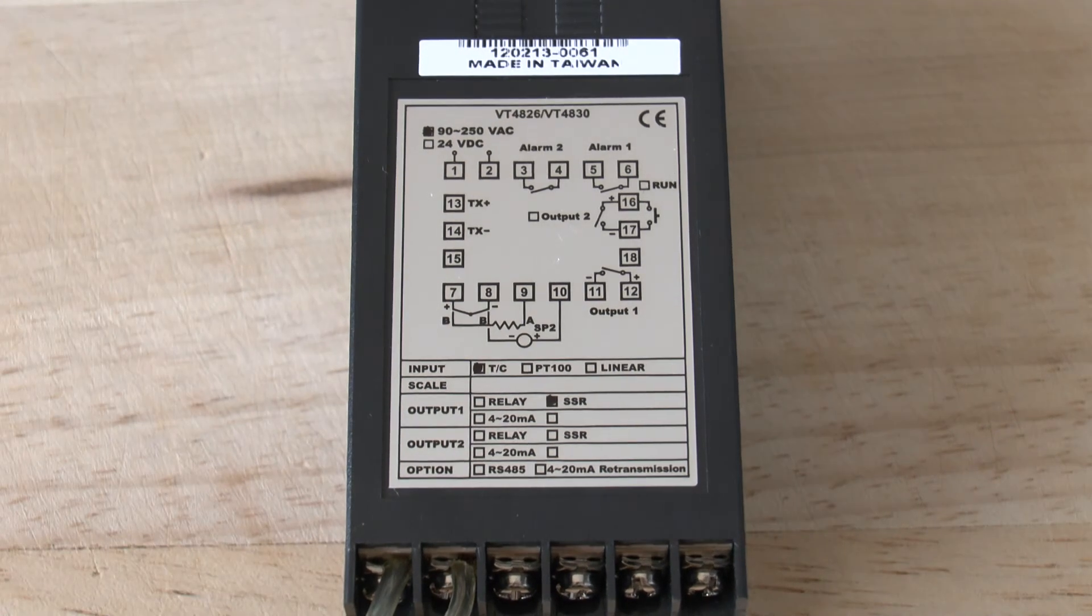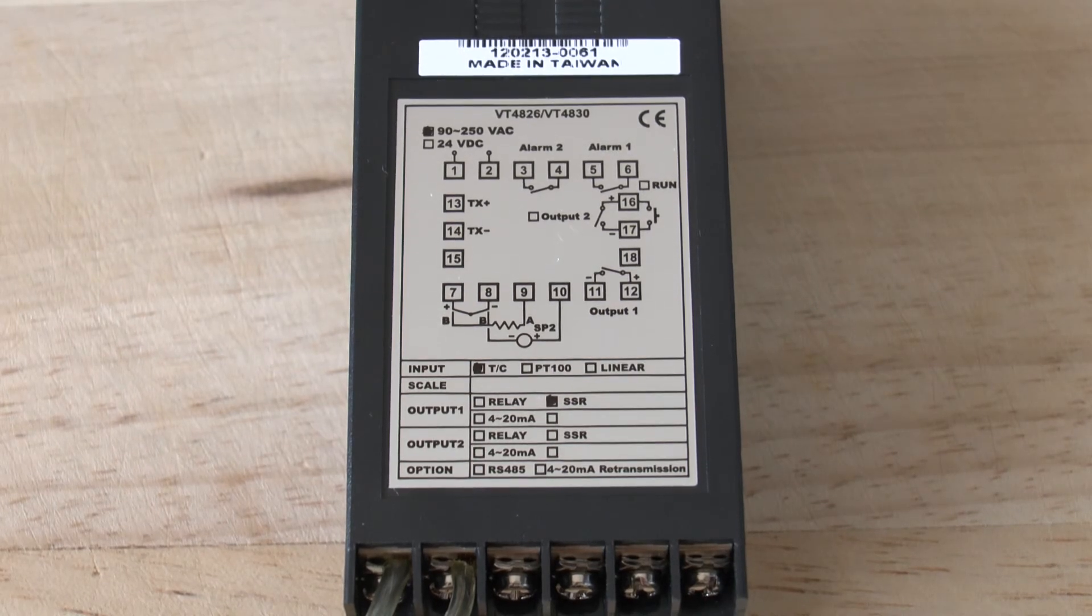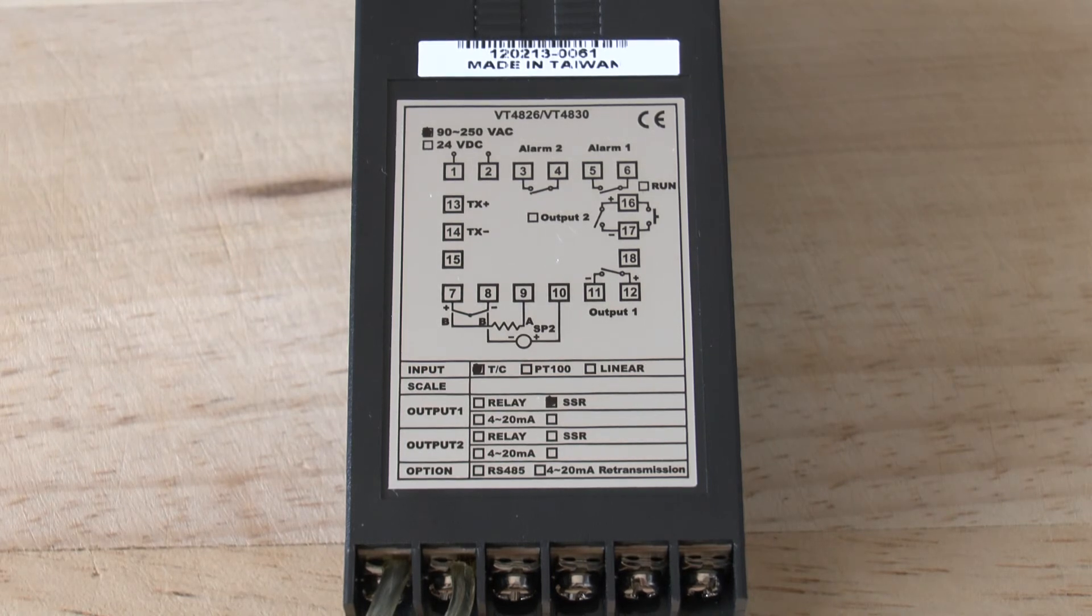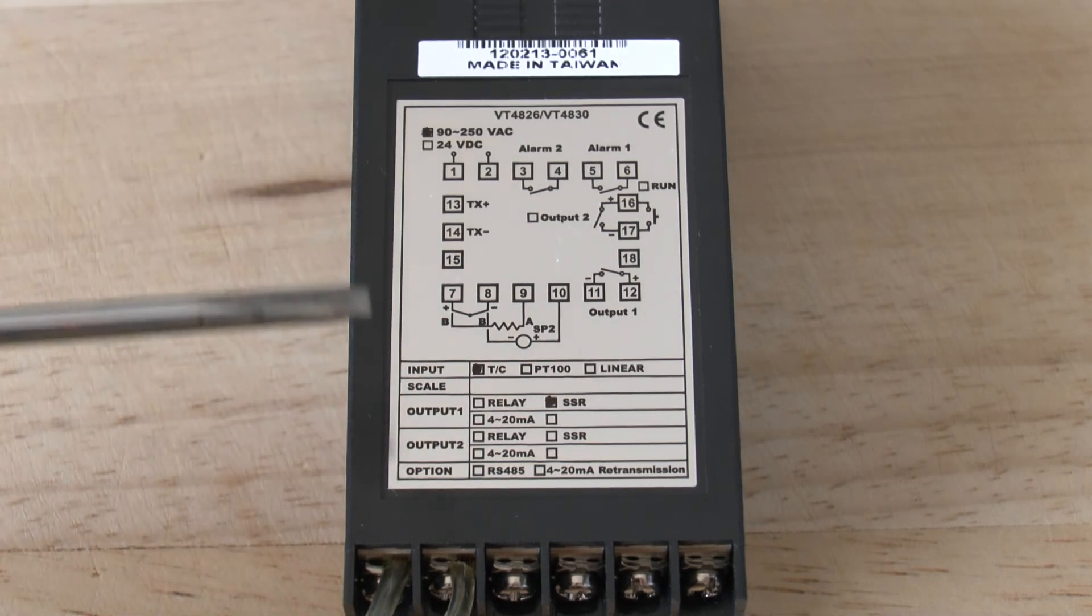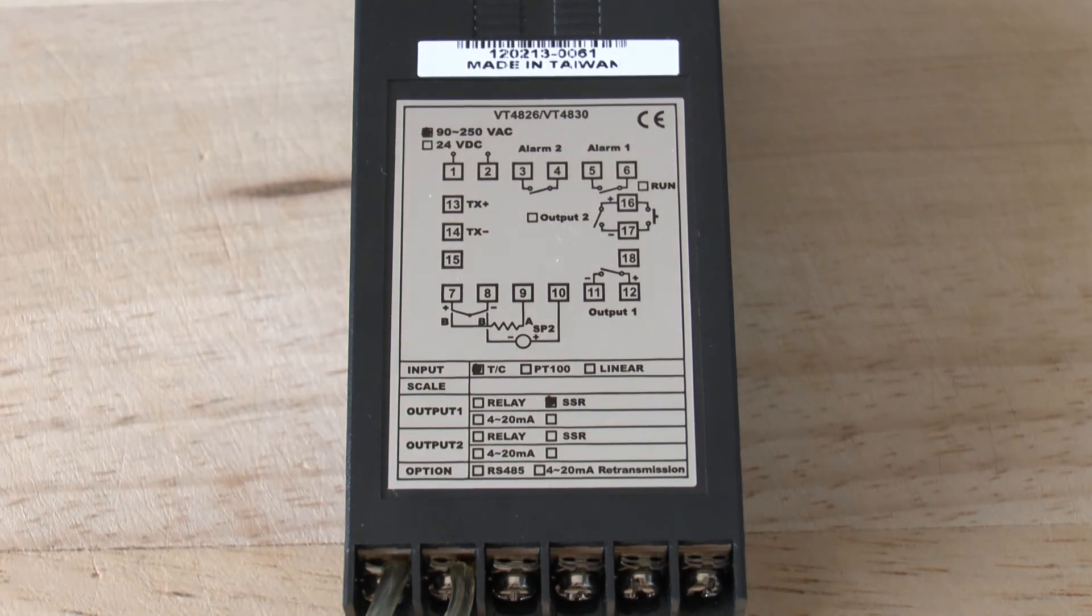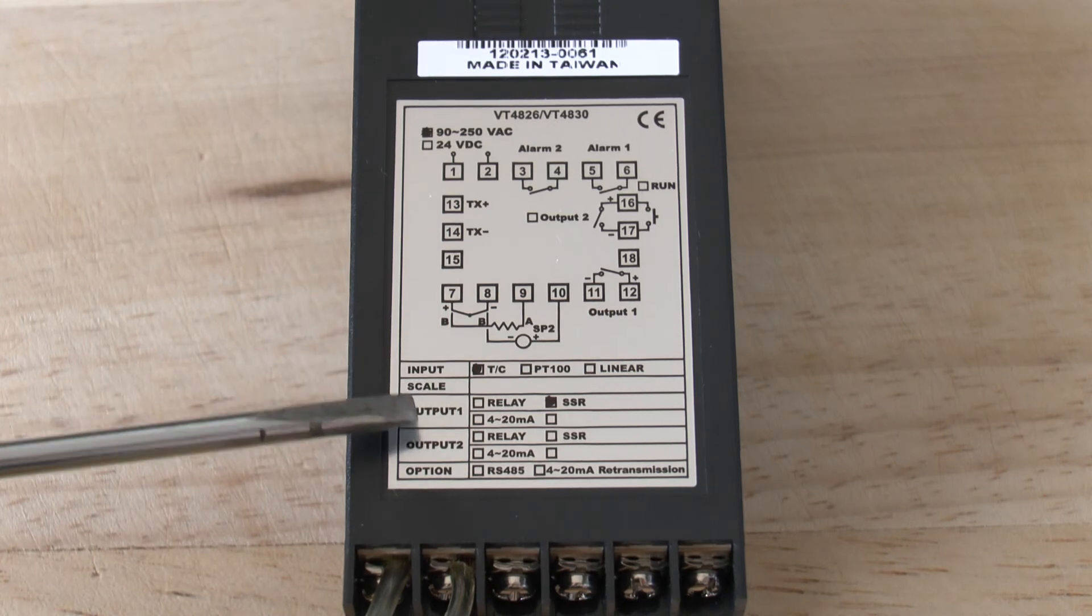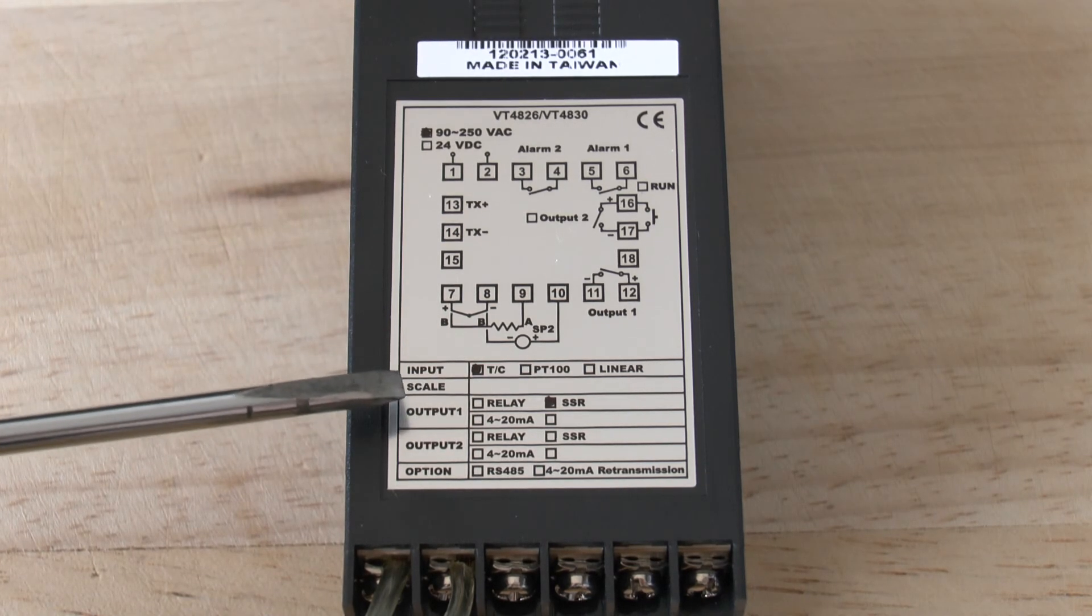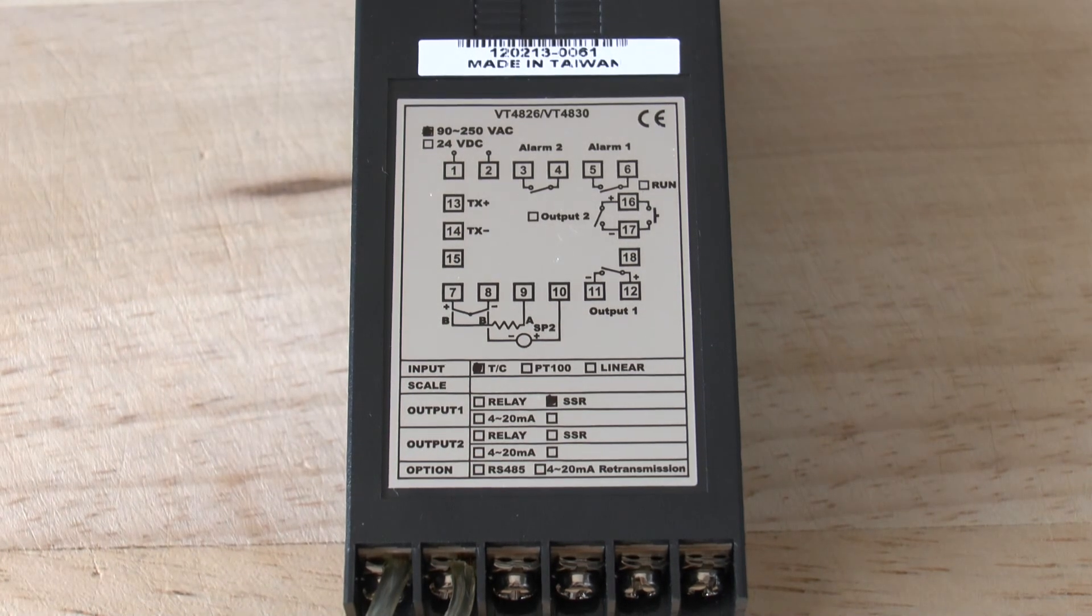So, when you first take the controller out of its box and are about to install it in your panel, please be sure to look at the label on the side, as we have just shown you. Also, check the little dots which have been filled in, indicating which options apply on your controller. As you will see, this one is a thermocouple input and for output 1, it's a solid-state relay and there is no output 2 on this particular unit.